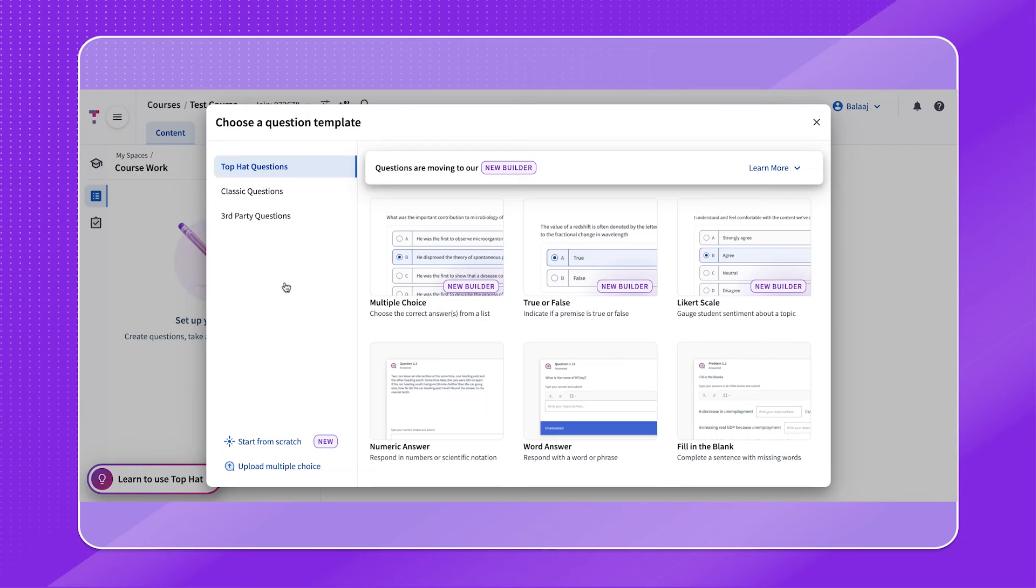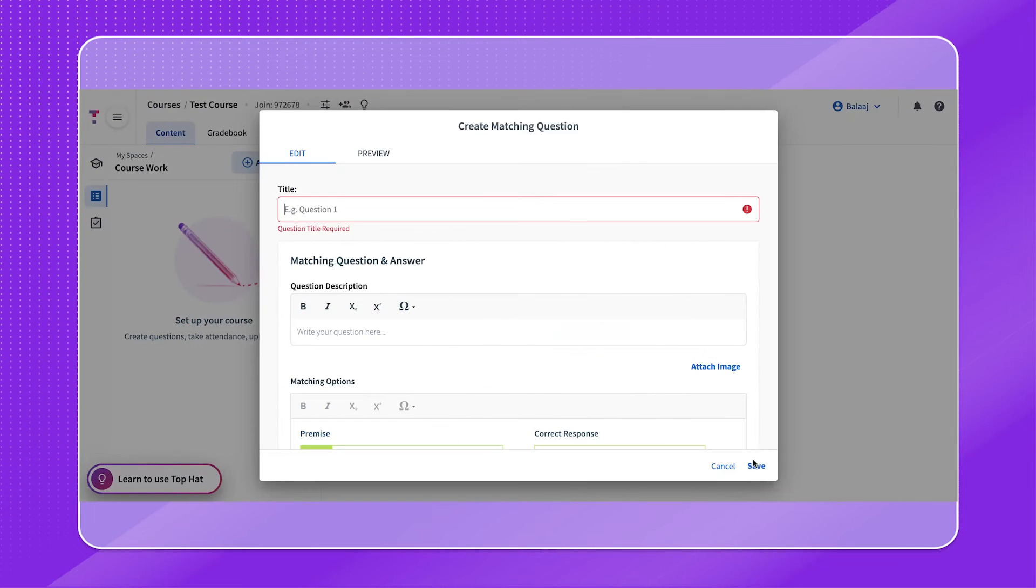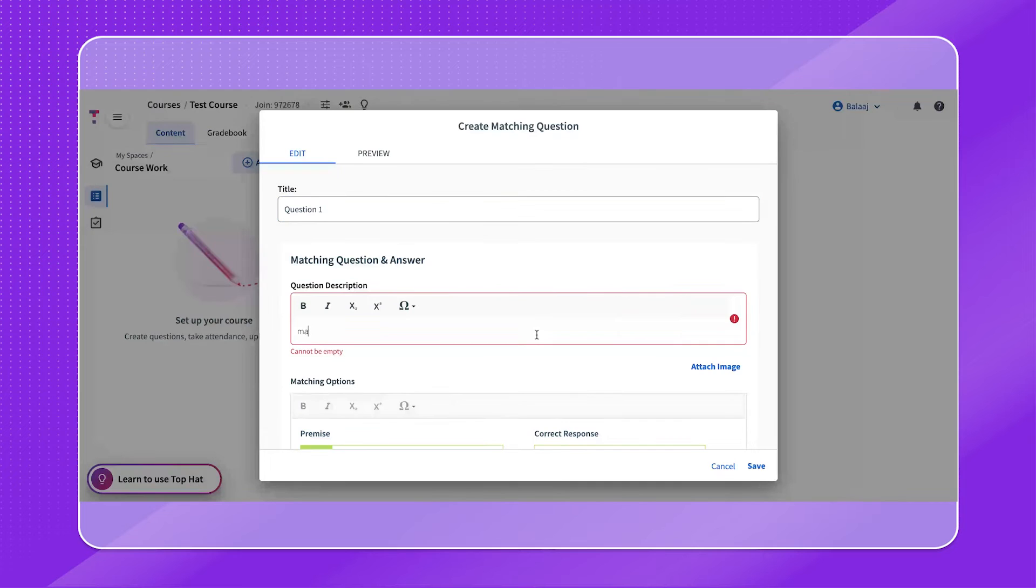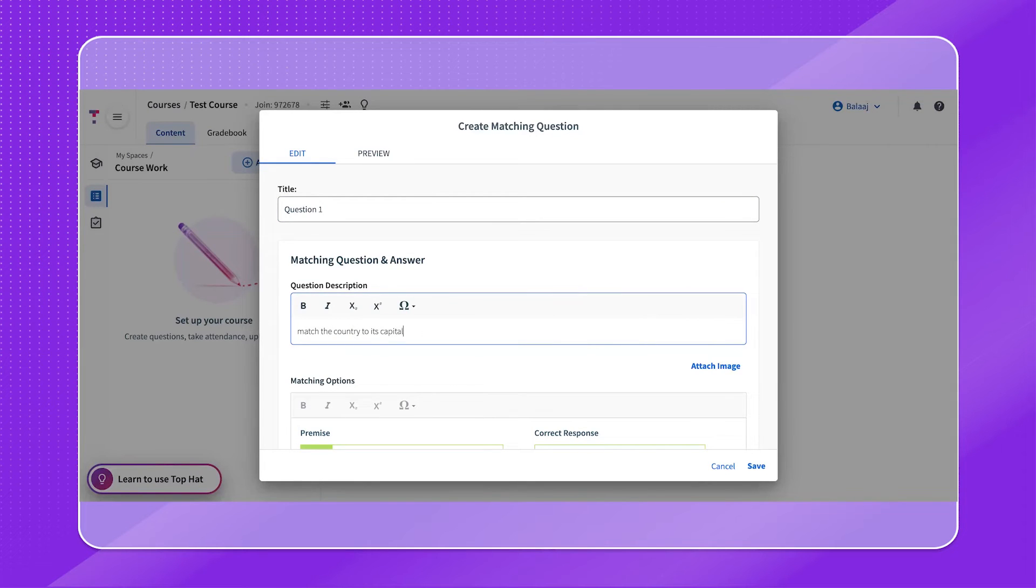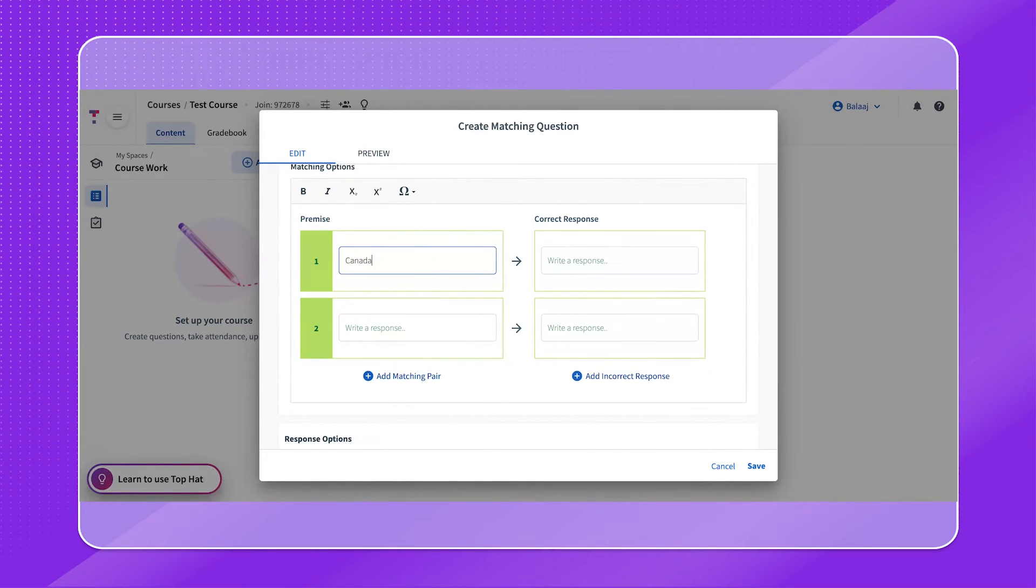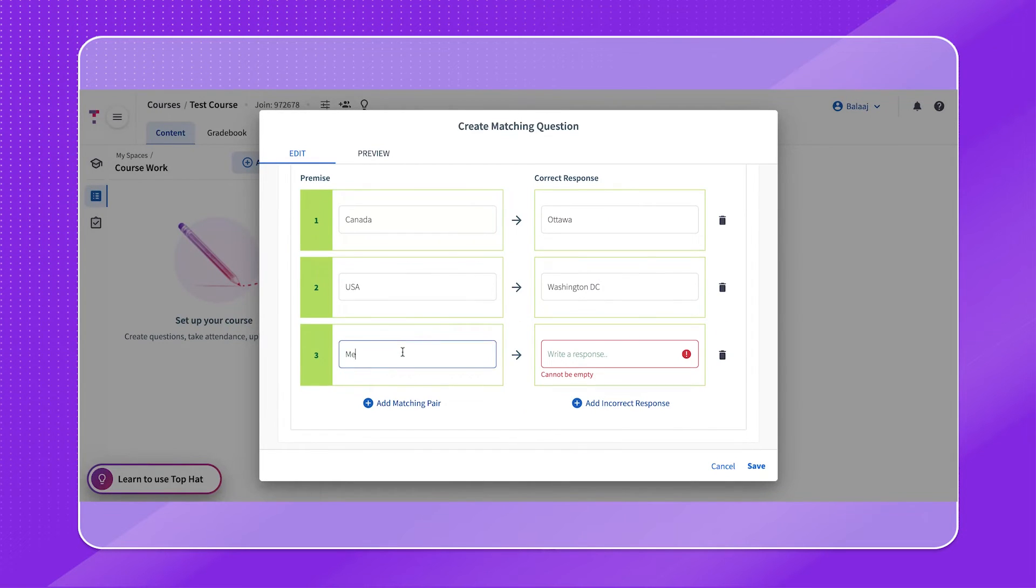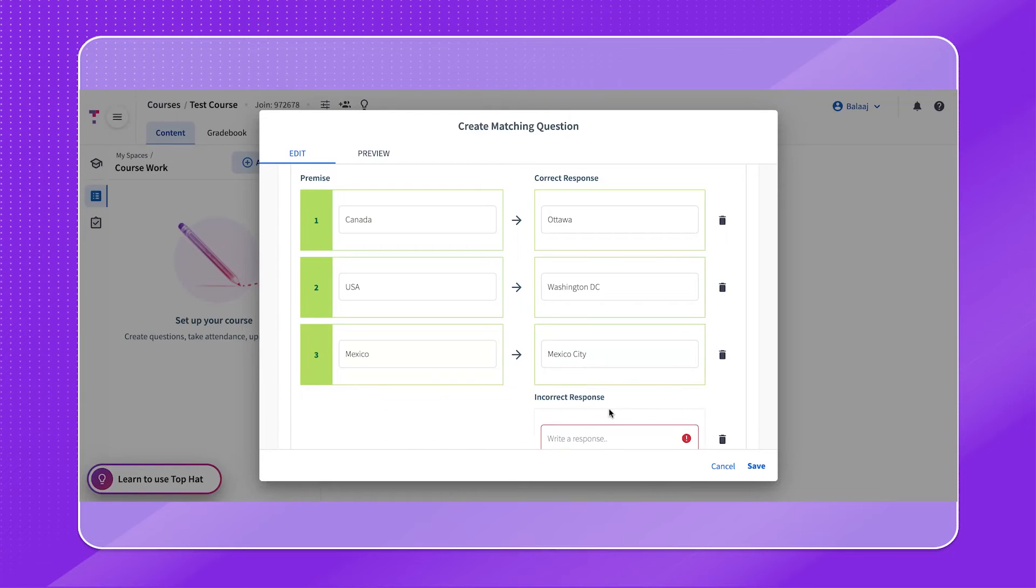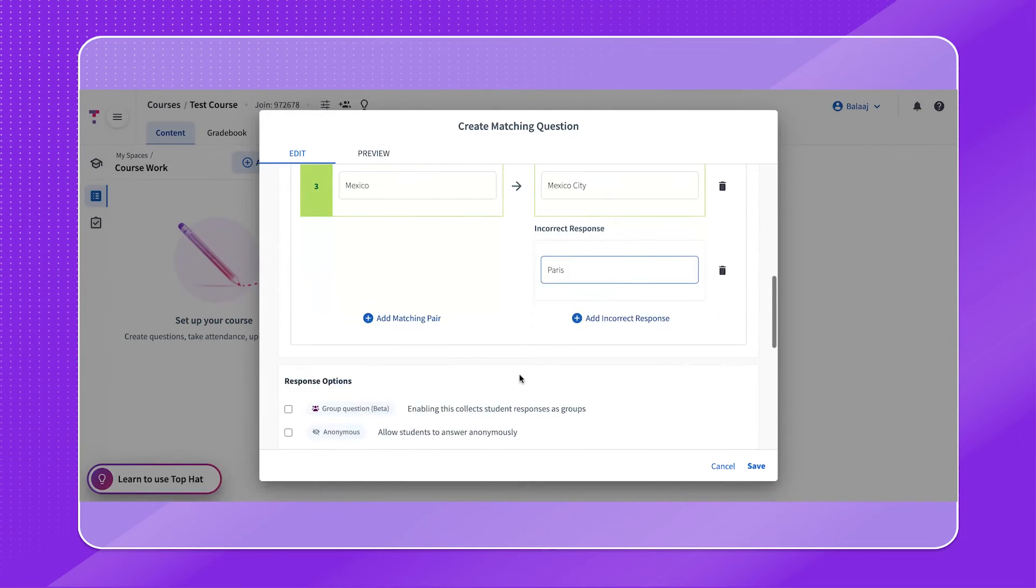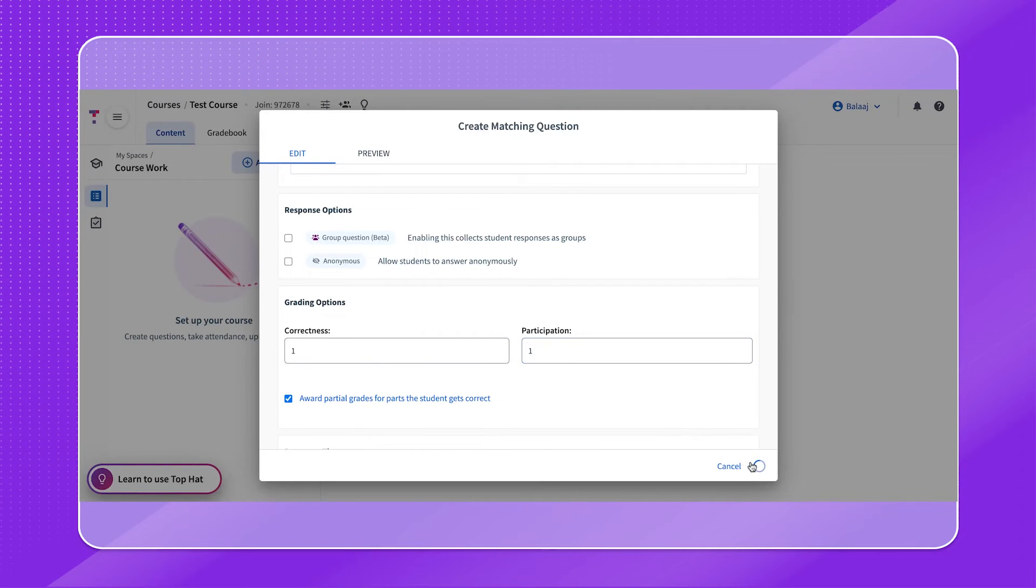Let's continue with the matching question. Begin by providing a question title. You have the option to attach an image if applicable. Under the question description, enter in the question. Under the matching options, input the premises and their matching responses. If needed, click the plus buttons below the matching options to add matching pairs or distractor responses. You can add up to 10 matching pairs or responses in total for matching questions. As always, do not forget to click Save.